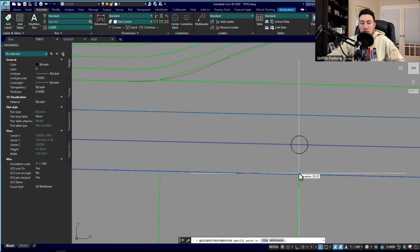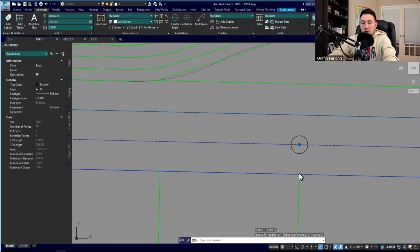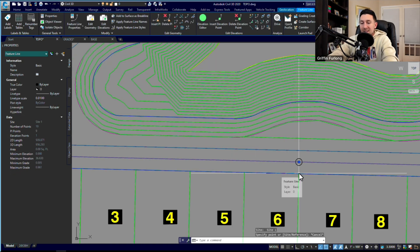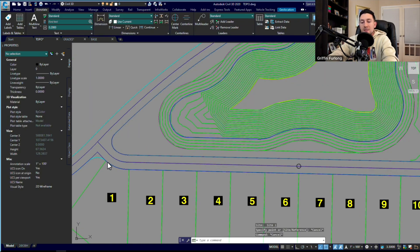This will be an inverted crown road, which means that it's shaped like this: the high points will be on the outside and it'll all slope to the centerline. So let's hover over this point and see if it's right.